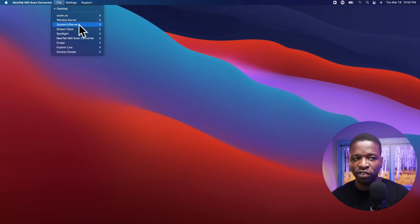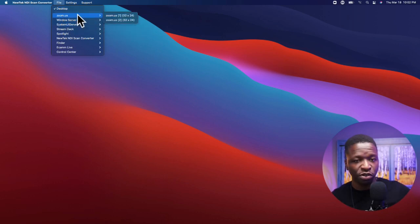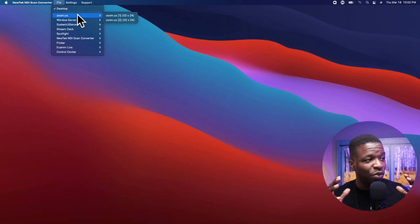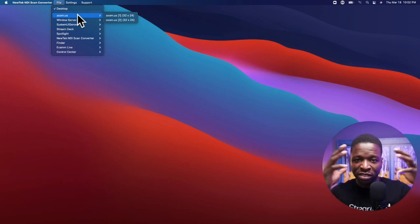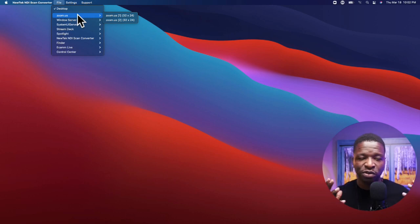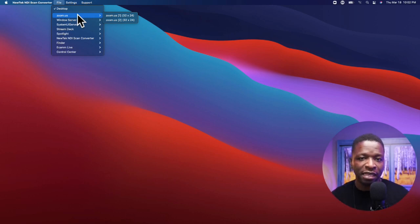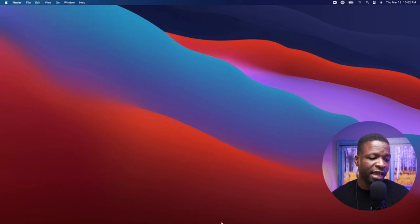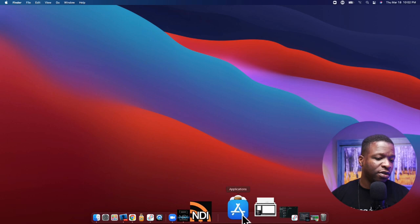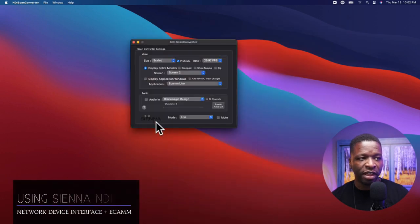You can switch between applications — if you want to move from Google Chrome to Zoom, or show Loopback, or something else as a camera in your scene. You come in here, click on File, and go to the one you want. When I was using it I would click on Zoom, select the largest one — meaning the whole Zoom screen — and then put that in my scene in Ecamm.